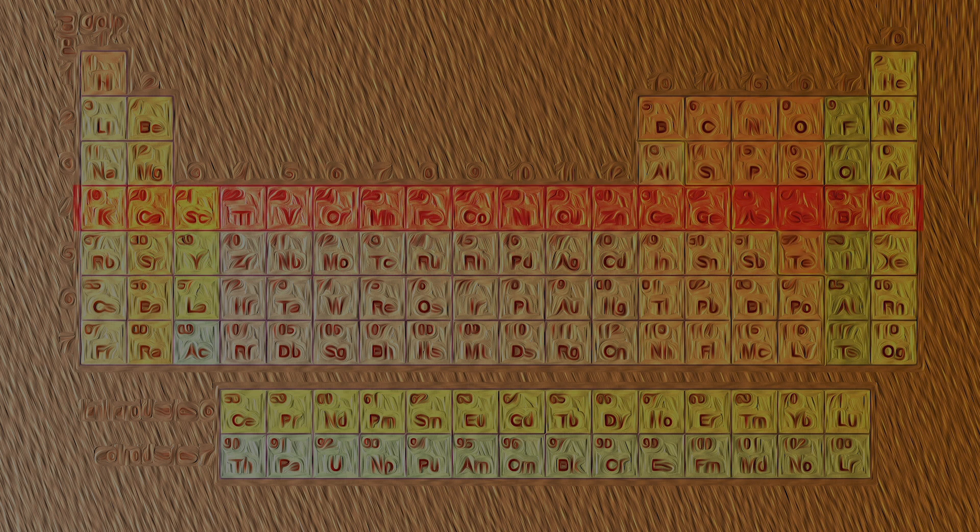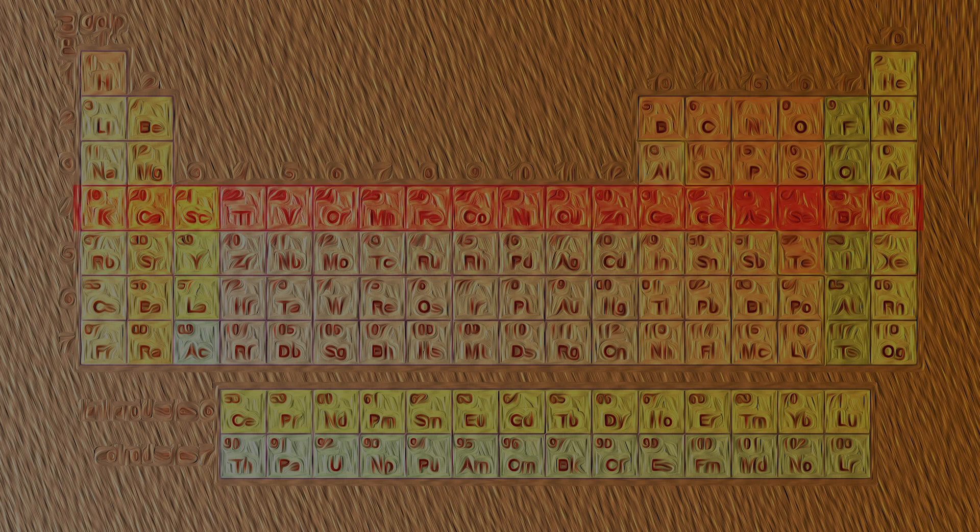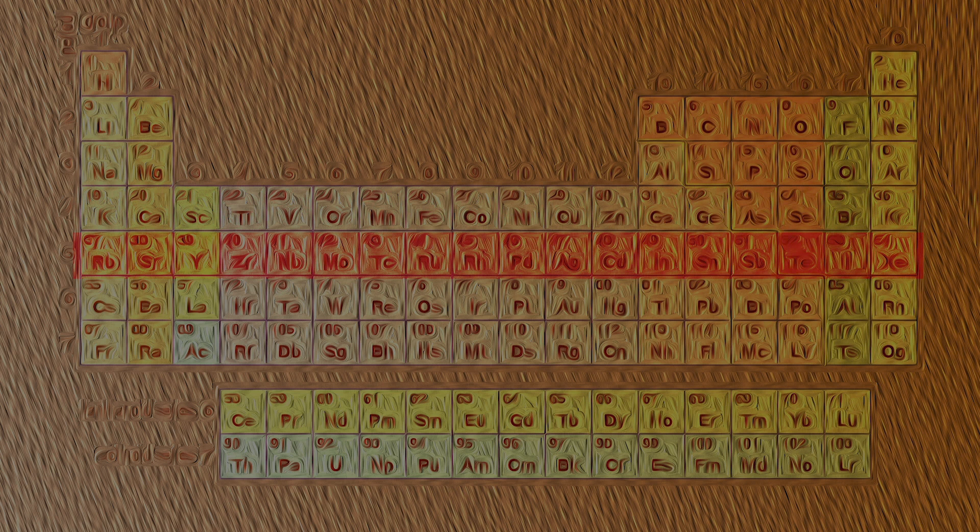The fourth and the fifth period are long periods and have 18 elements each.